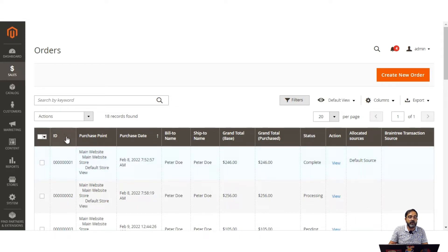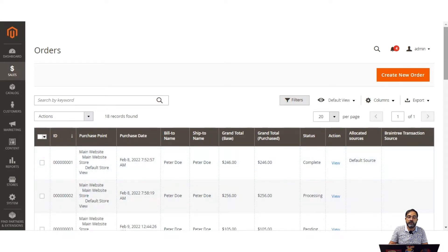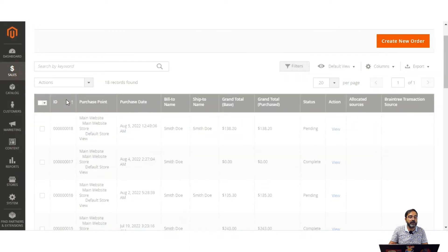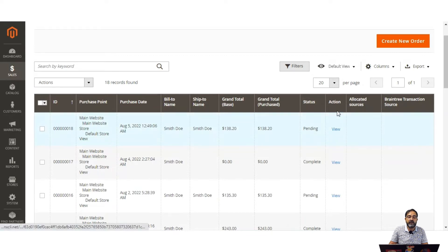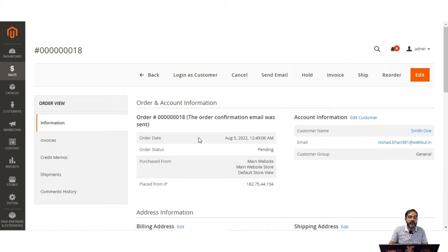Let's filter to order number 18 by order ID. Here you can see order number 18 with the purchase date, bill to name, ship to name, grand total, and the status is pending. We can view the particular order by tapping the view link. From here we can hold the order, generate the invoice, ship the order, or reorder on behalf of the customer.